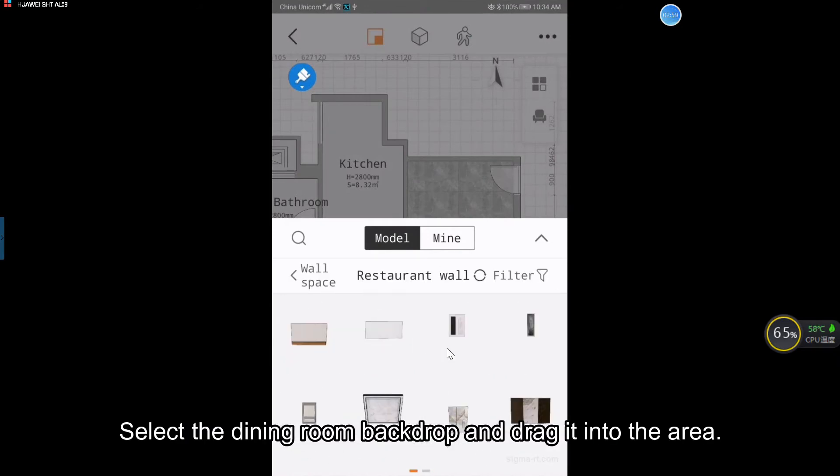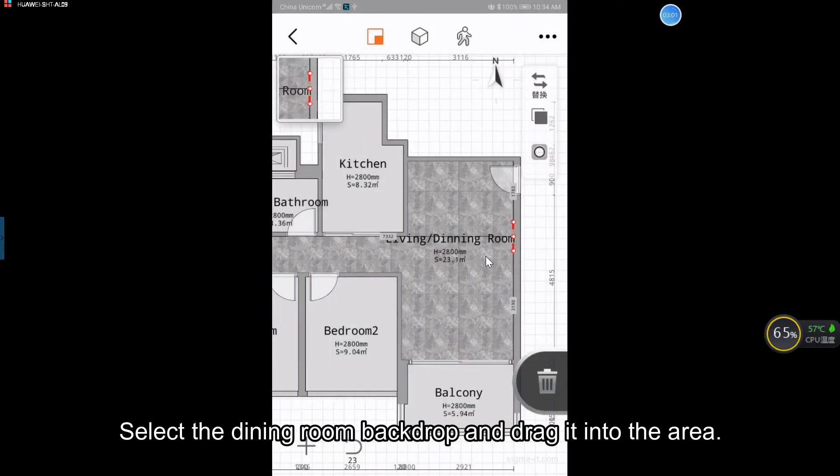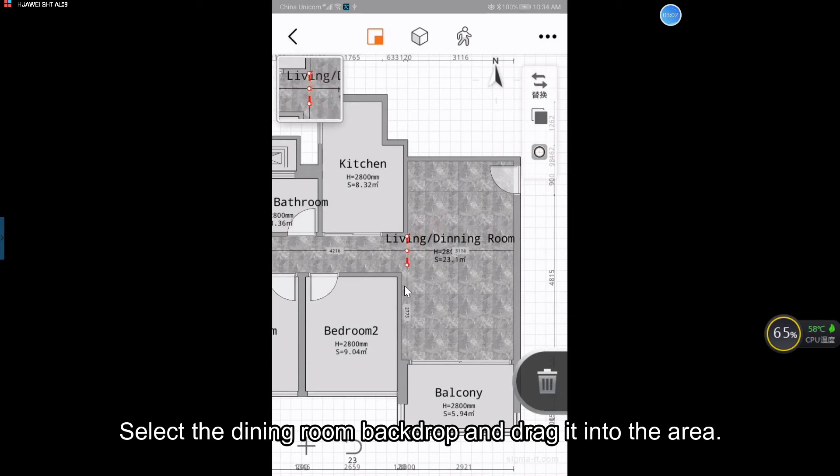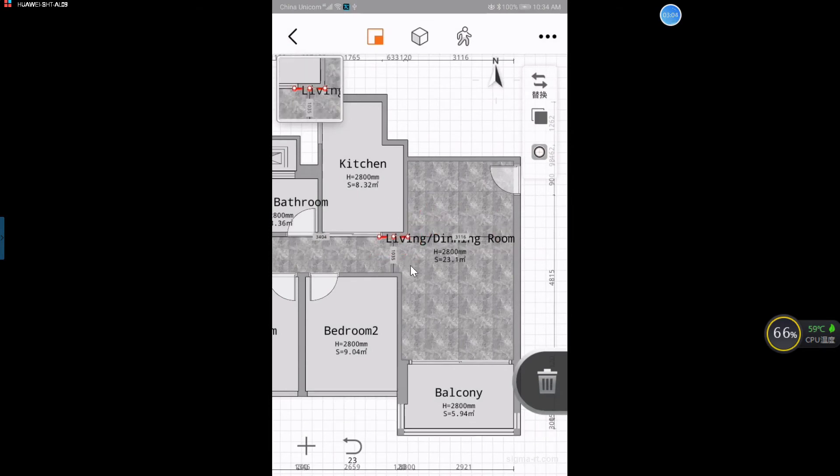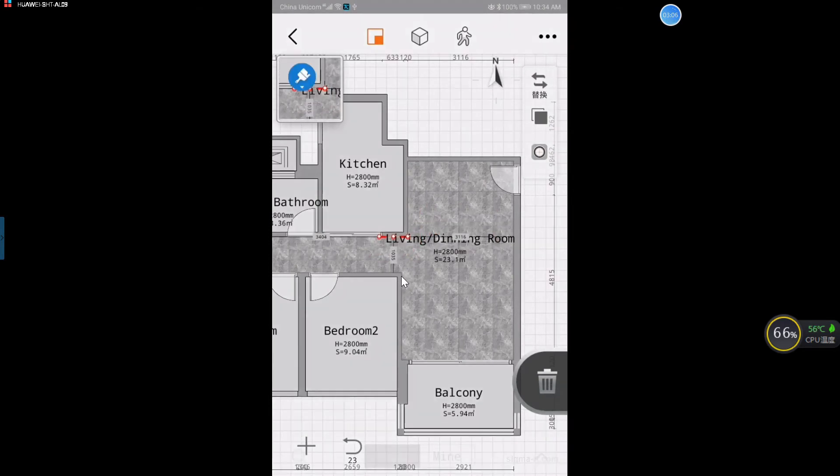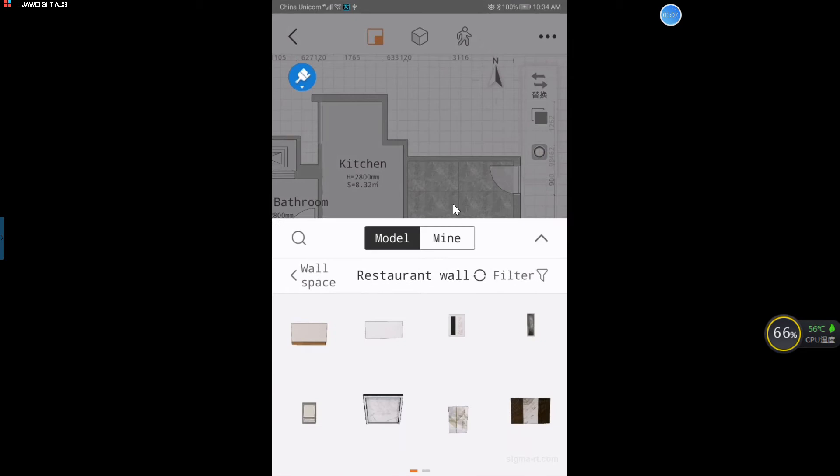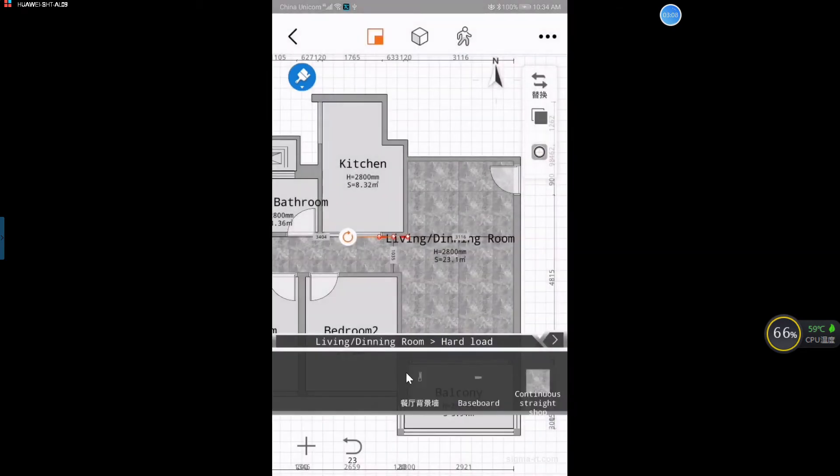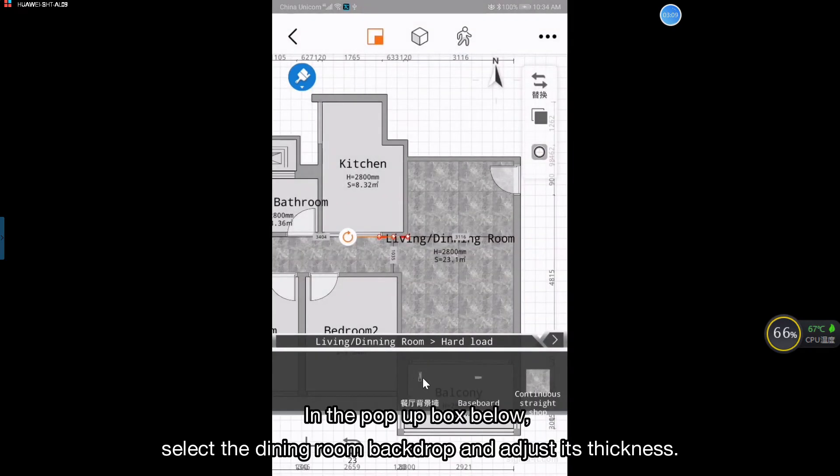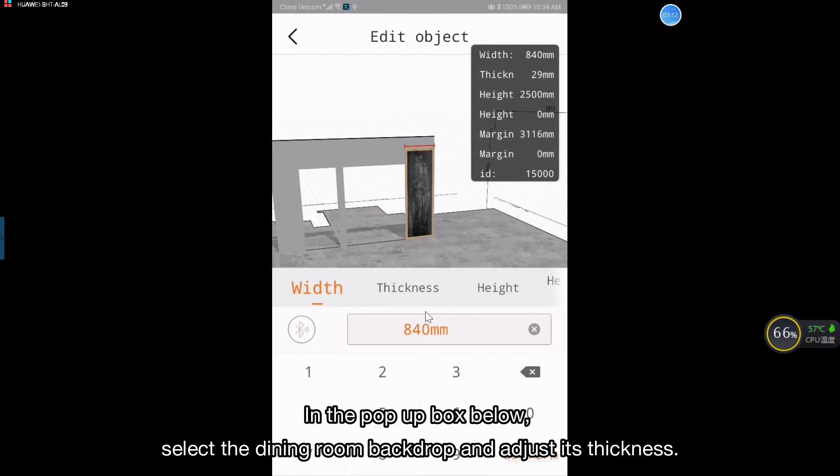Select the dining room backdrop and drag it into the area. In the pop-up box below, select the dining room backdrop and adjust its thickness.